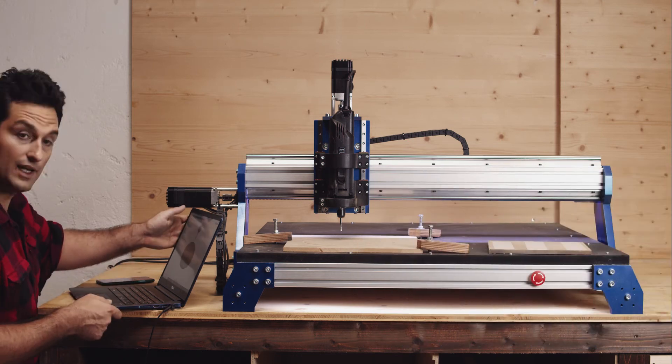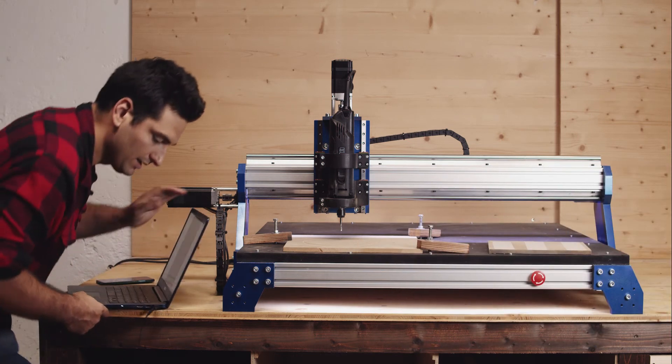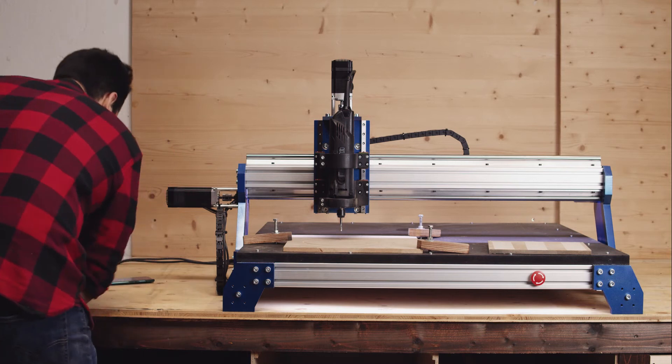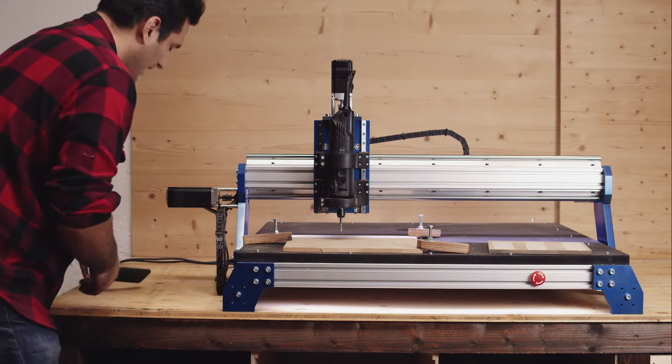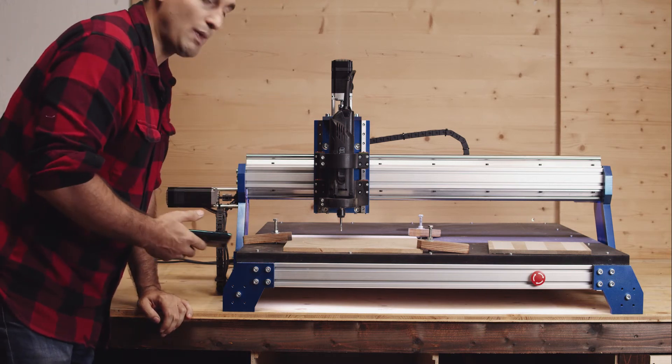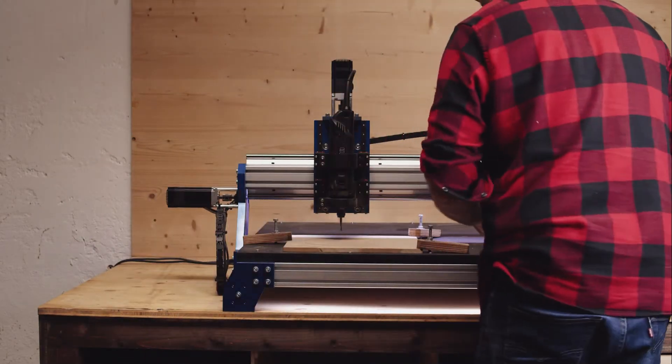And right now I can put away my computer. I don't need it anymore and I will just need my smartphone to start this whole milling operation.